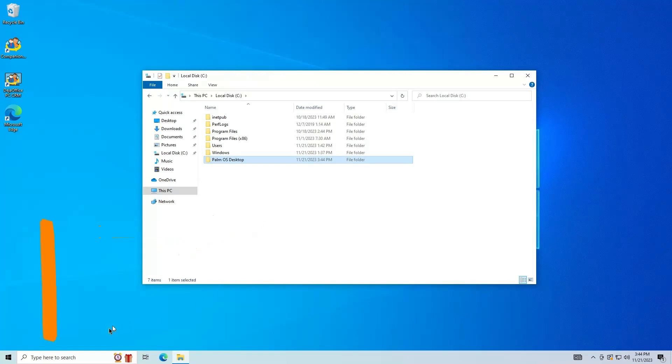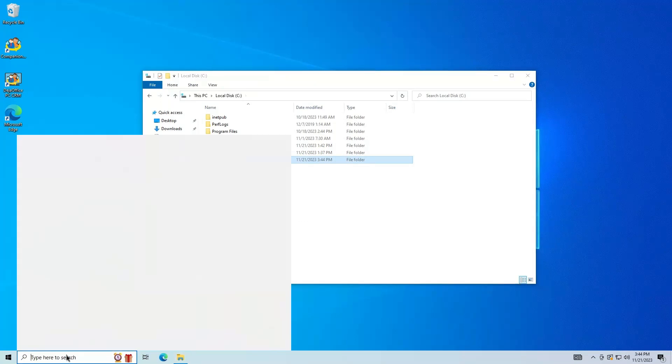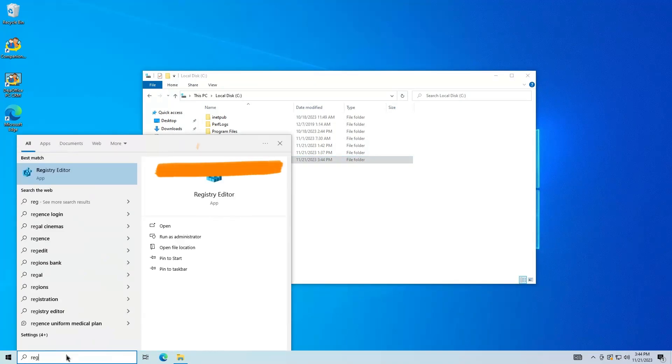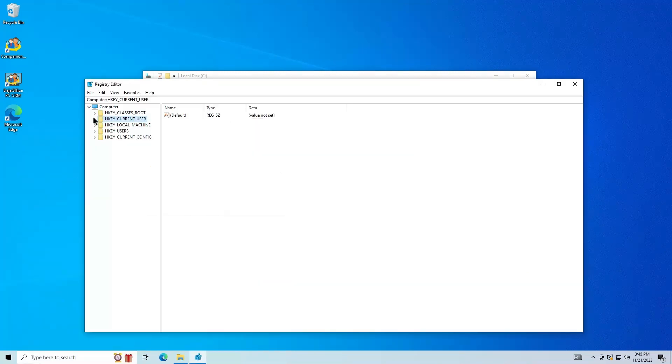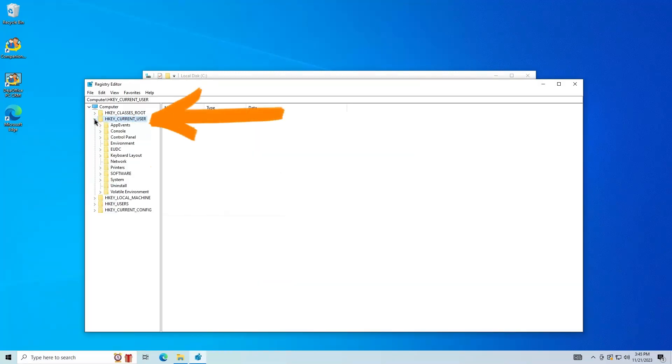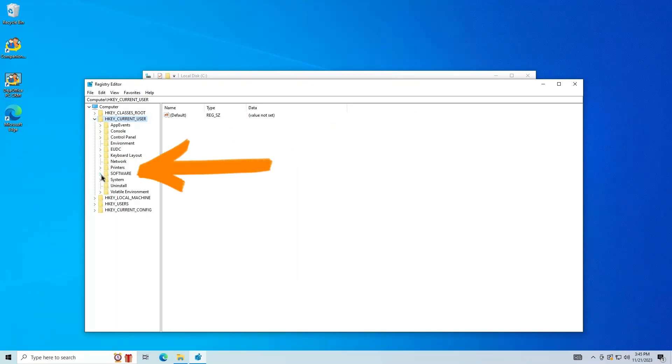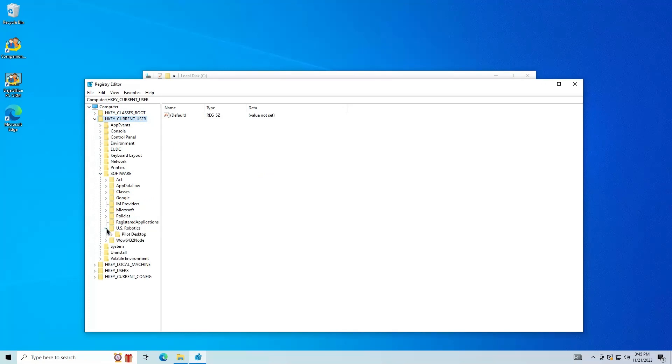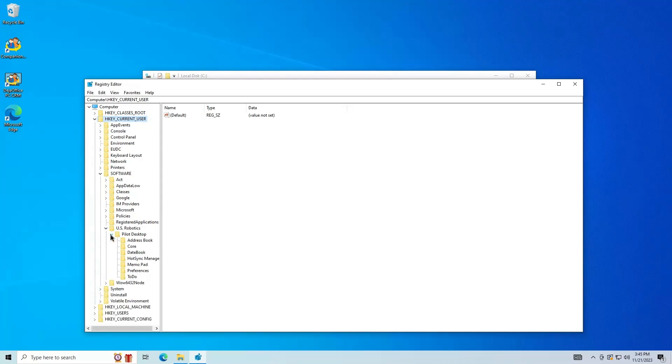Next, go to the Start menu and open Registry Editor. Open HKEY Current User. Then Software. US Robotics. Pilot Desktop. Then click Core.